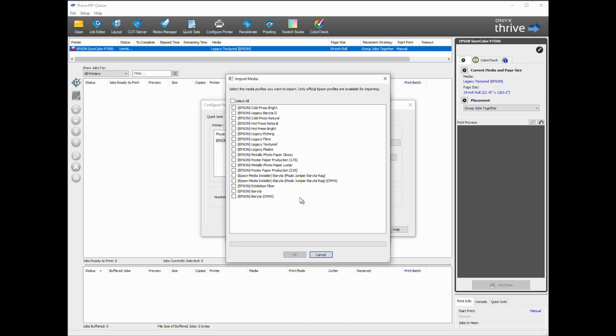I'm going to select Epson Legacy Berita 2, click OK. This will import the media into Onyx.